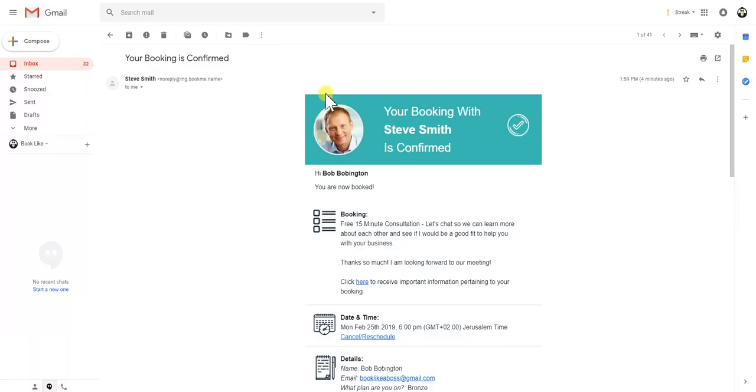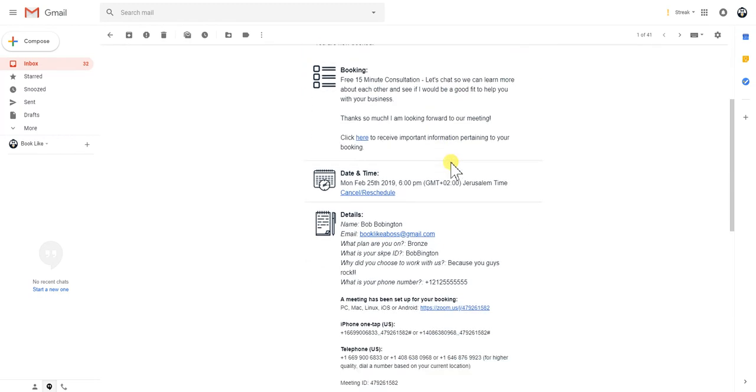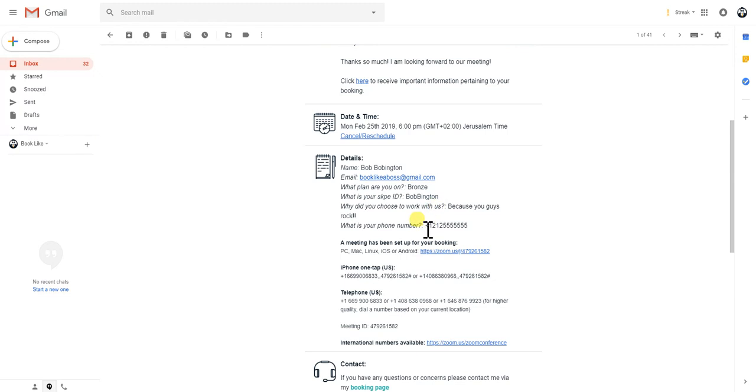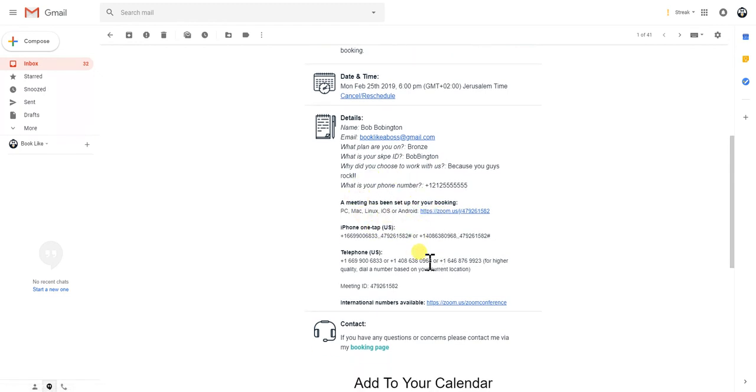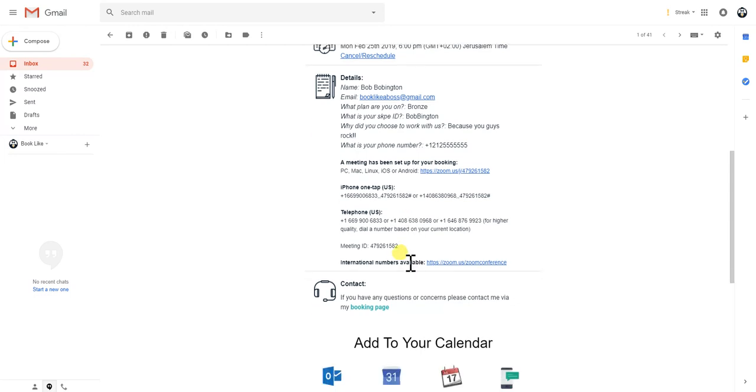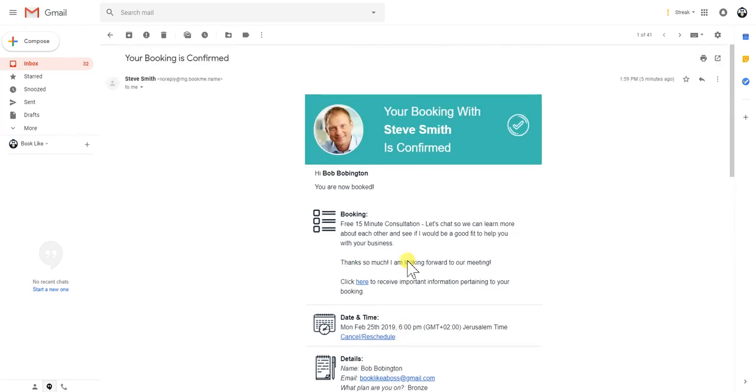To go out to your clients, this is what it looks like. This is Bob who booked Steve Smith and you'll see that automatically there is a Zoom room and all the information that he needs is there as well.